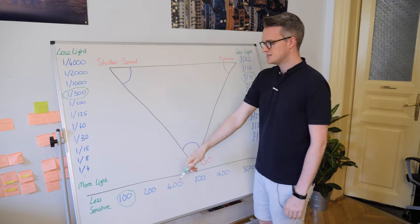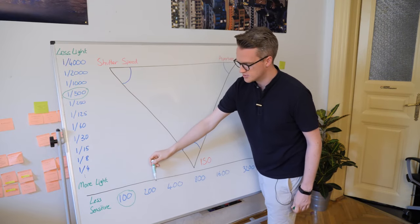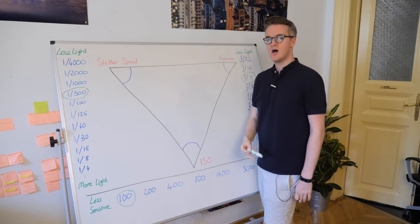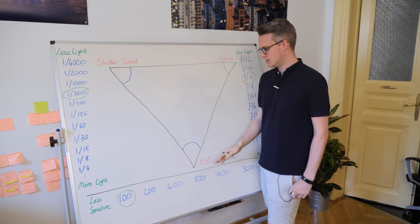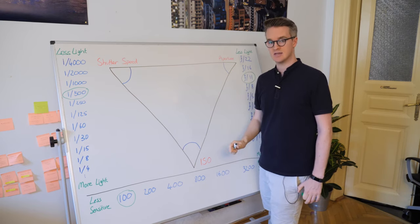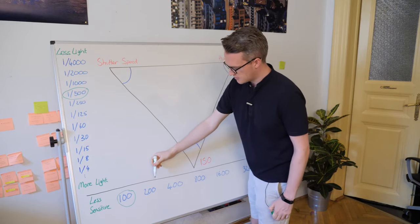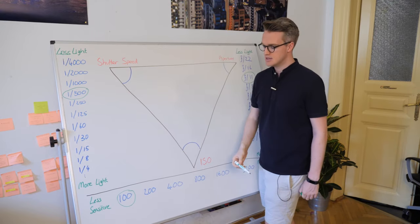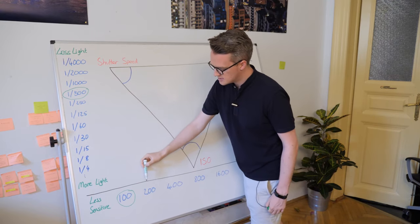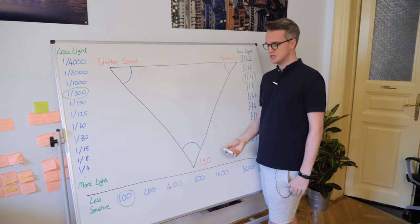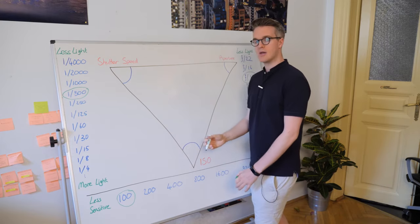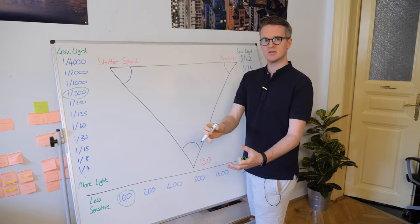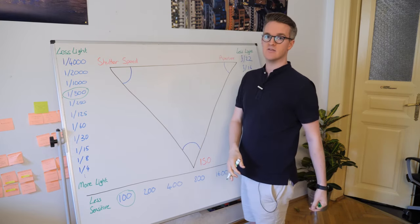The same is true for ISO. If I go from 100 to 200, I'm doubling the sensitivity of my camera's sensor. 200 to 400, I'm doubling it again. That is one, two stops of exposure. And you can go back, of course, you'd be decreasing the sensitivity.